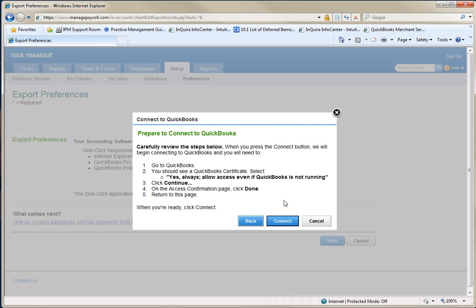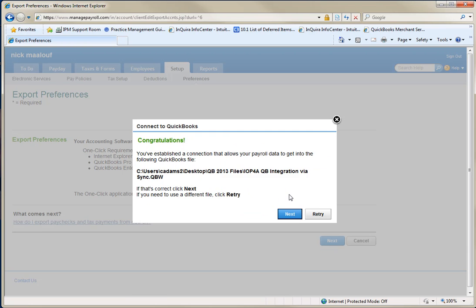And then it's going to, I'm going to go ahead and choose connect. And it's probably going to give me connect to a QuickBooks certificate because it's going to be an integrated app in this file under preferences, right? So, and then that's pretty much it. So I'm going to go ahead and click connect. And I've established a connection that allows payroll data to get to the file.